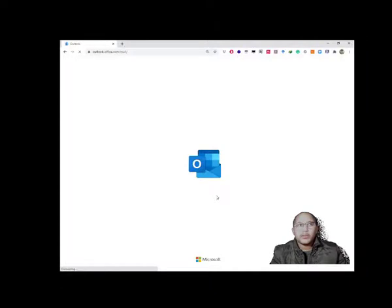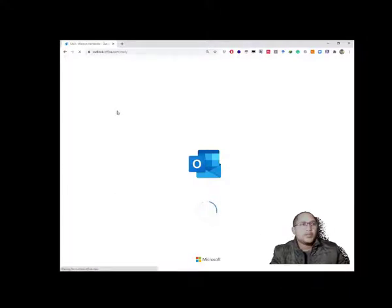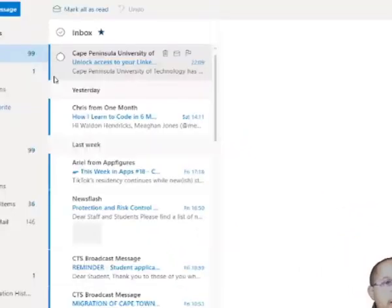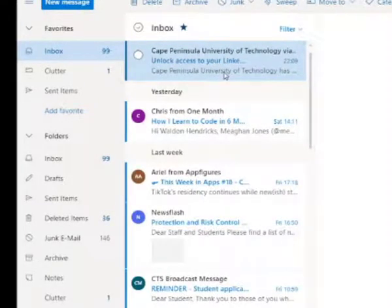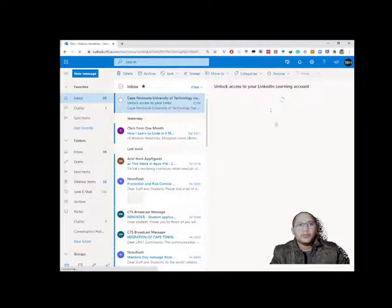This will take us back to our student email inbox. As it's loading, you would then see your mail where it says your organization has allowed you access. It's trying to open this email and it will say 'Unlock access to your LinkedIn Learning account,' and then you have to click on the link when it appears.